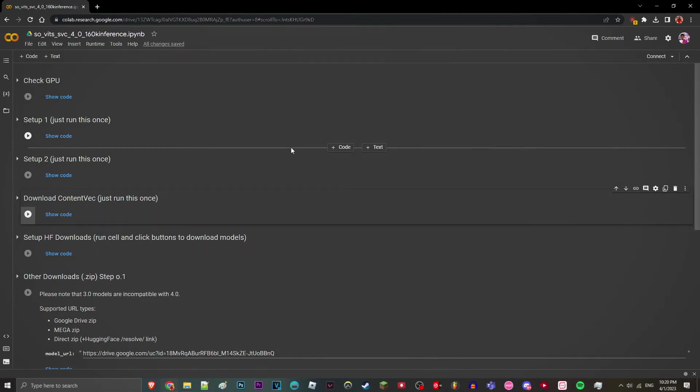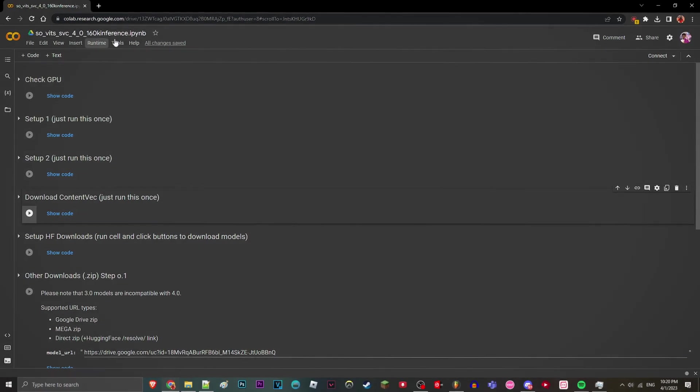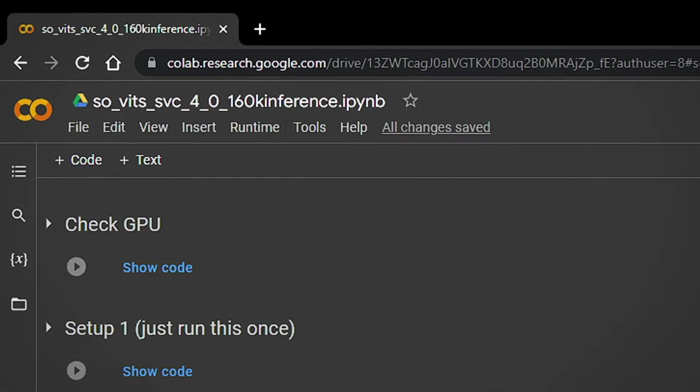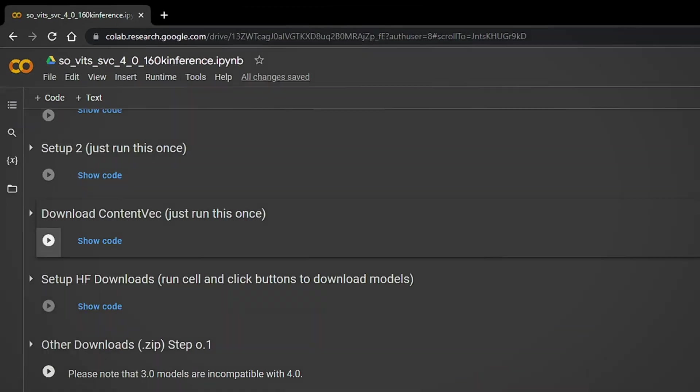Alright, this is going to be a quick tutorial on how to use the Sovitz inference to use your AI model.